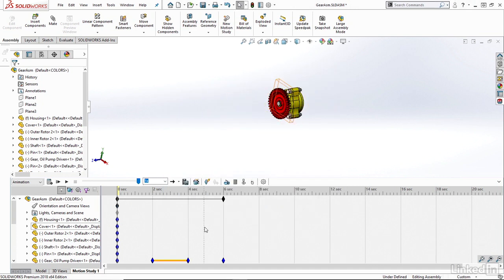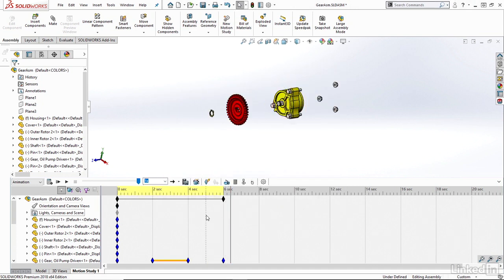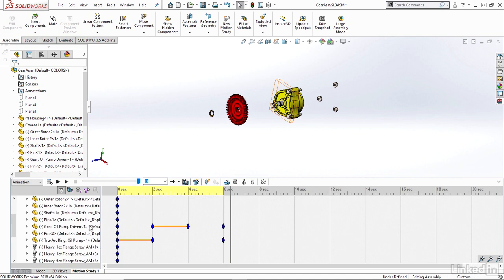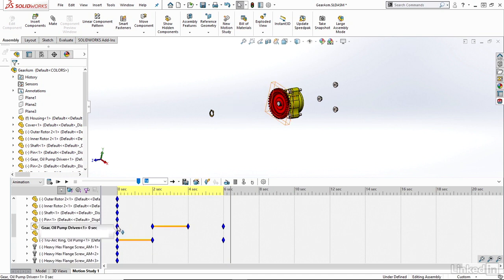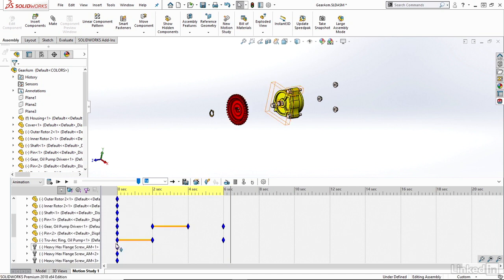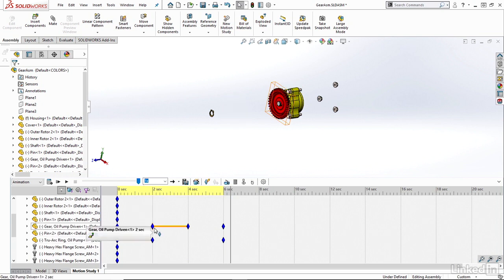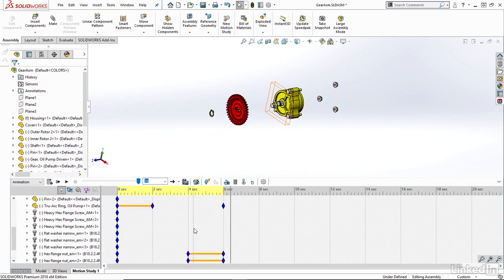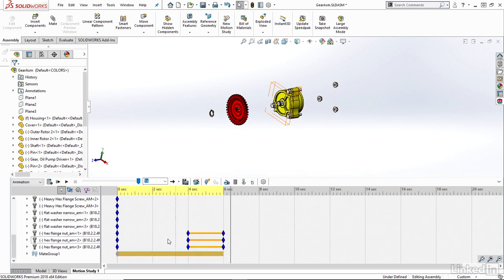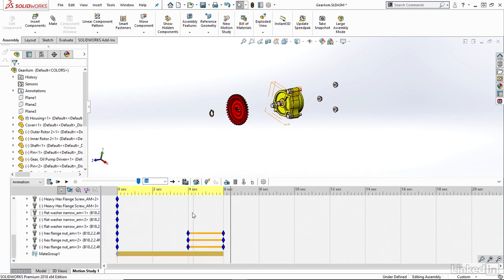Now we can see we have my full animation automatically being generated here. But essentially all it is, is from zero to two seconds, that ring will be exploding. From two to four seconds, that gear will be exploding. And then from four to six seconds, I have my nuts exploding.